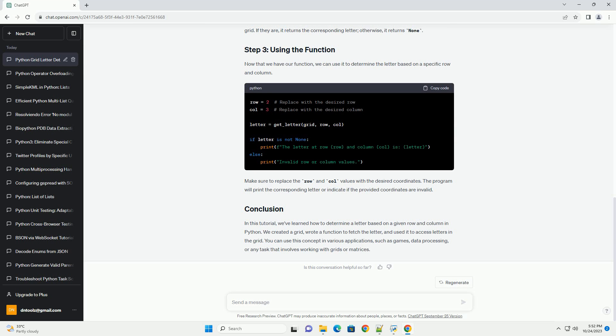Now, let's write a Python function that will determine the letter based on the provided row and column. The function will take two arguments, row and col, and return the letter at the specified position.